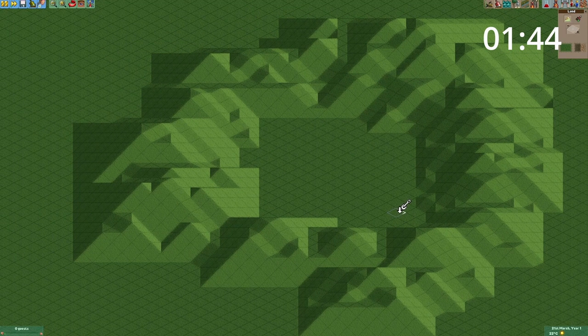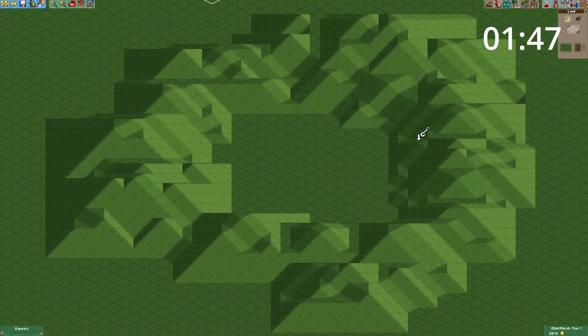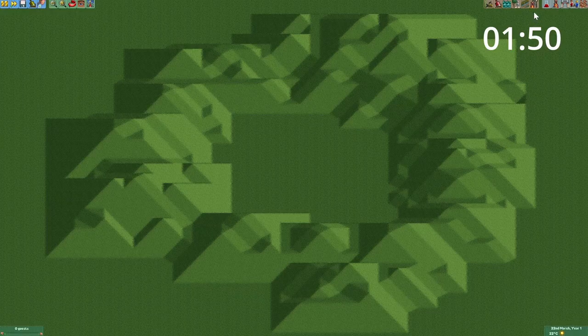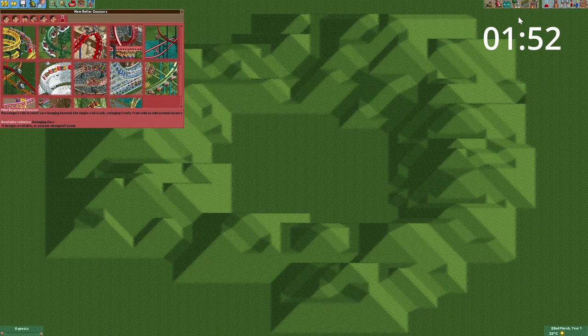So now we've got a little valley right in the middle of that mountain range, and now we're gonna fill that with our bobsled coaster.